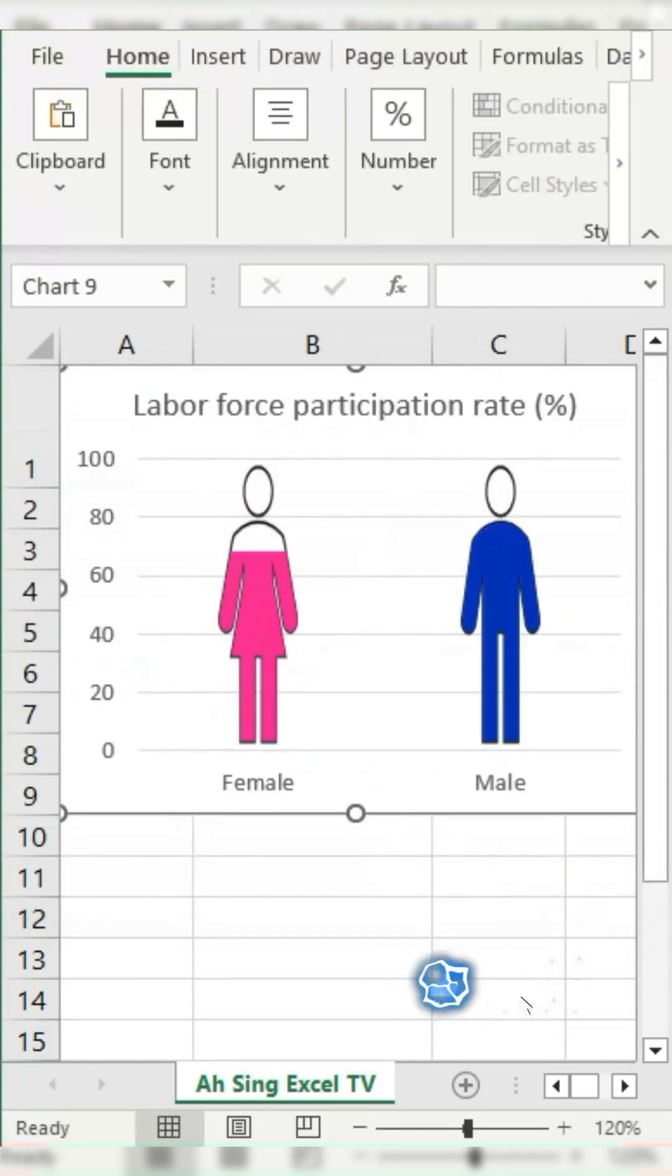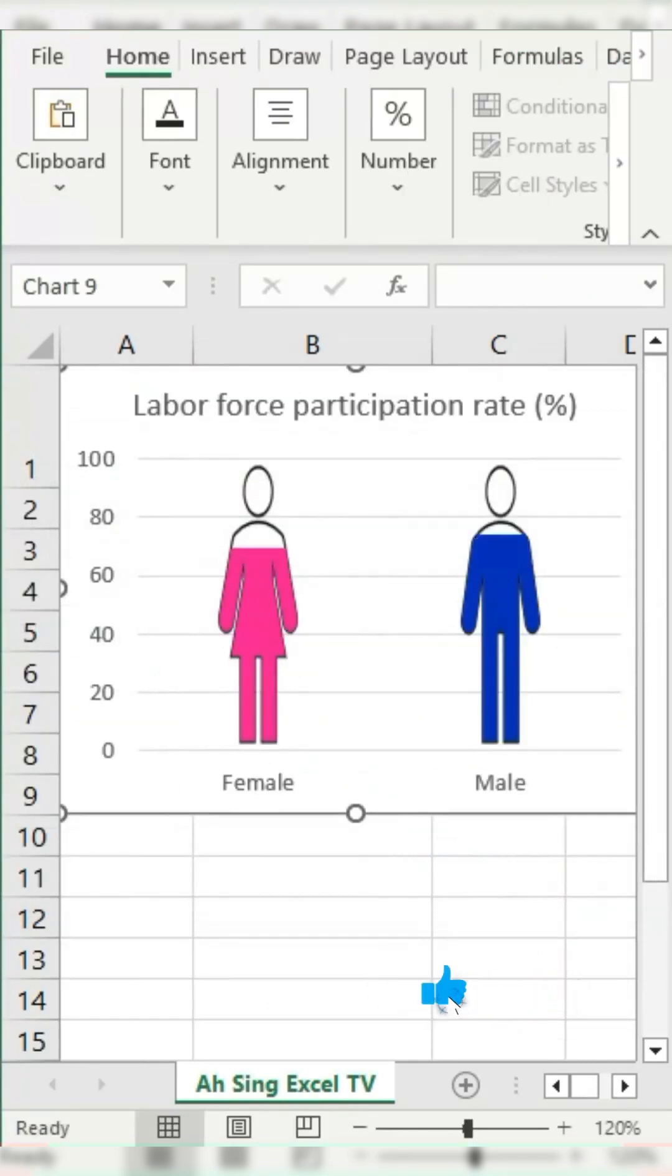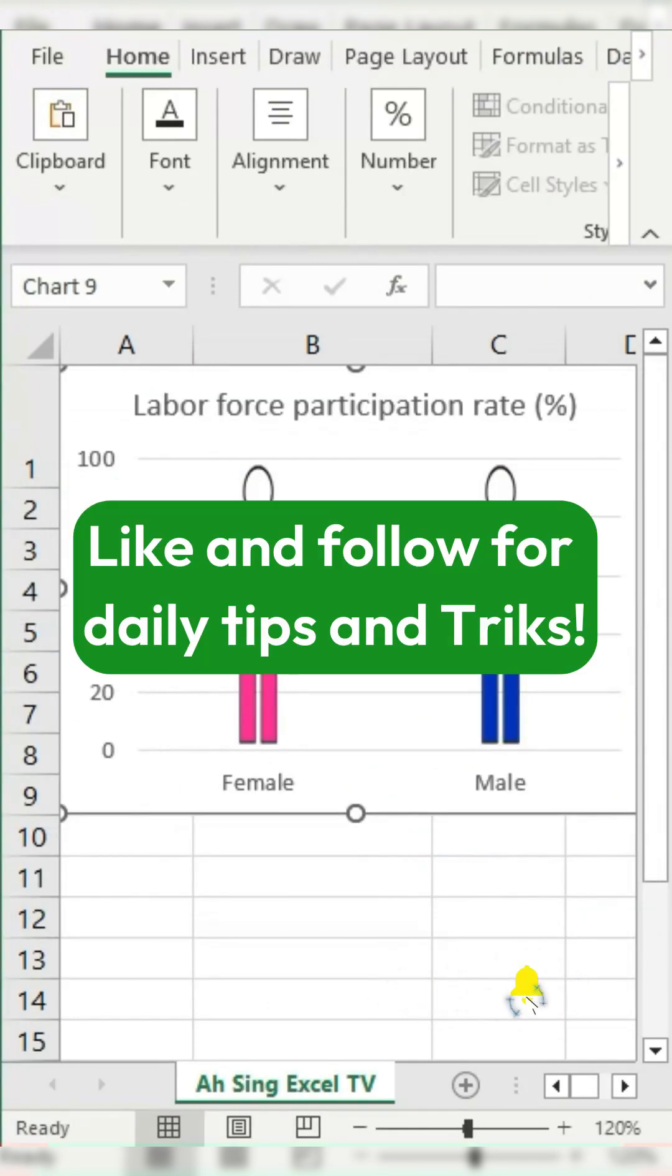And that's it. You now have a visually appealing field shape chart. If you found this guide helpful, like and follow for daily tips and tricks.